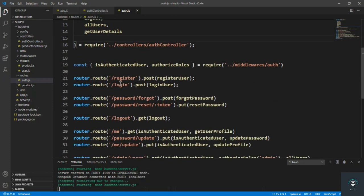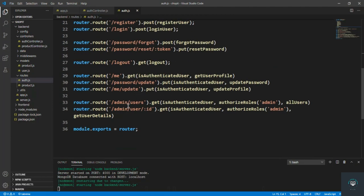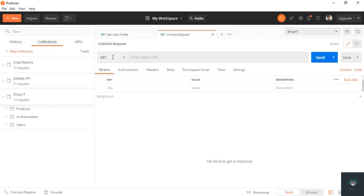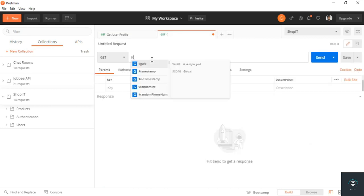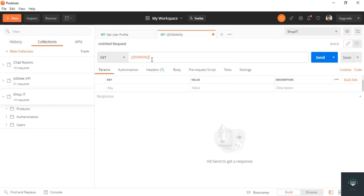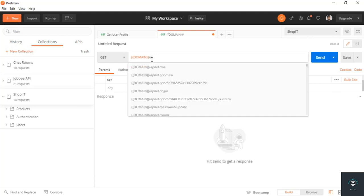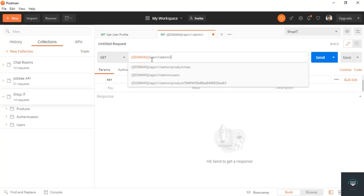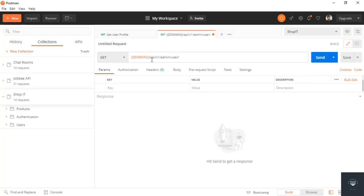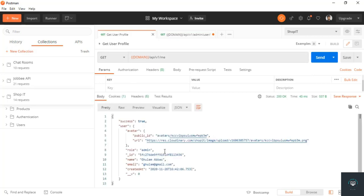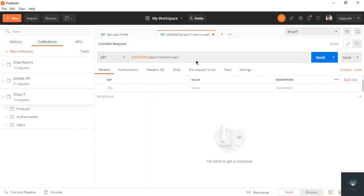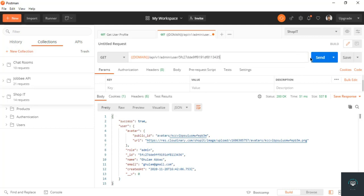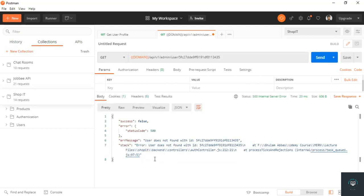All right, so once I go here, new tab. Domain slash api slash v1 slash admin slash user and then the id of that user. Let's put in this one. Send, and you can get the user. If I change this six to five, you guys will find that this id.